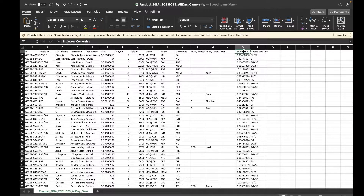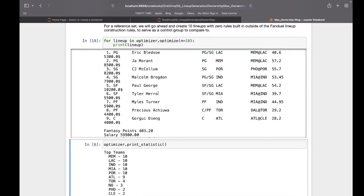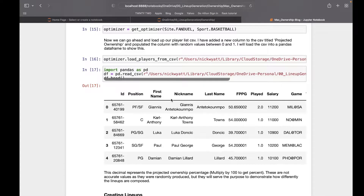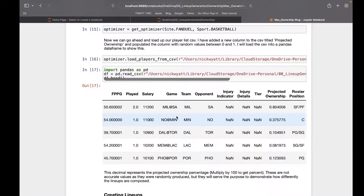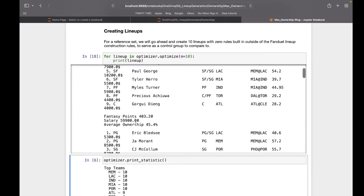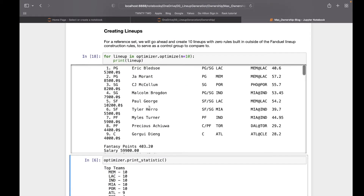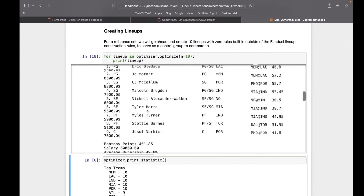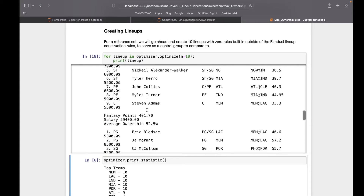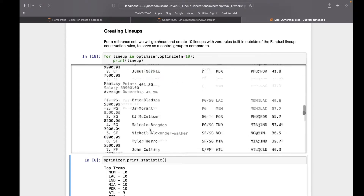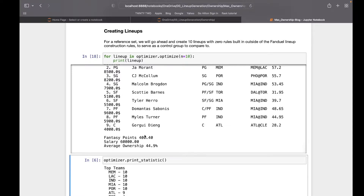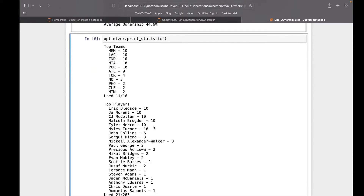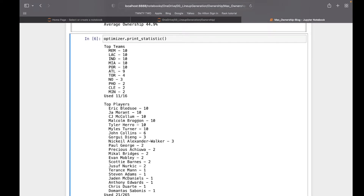"Projected ownership" is the name of the column if you want to bring it in with your players CSV. Once you have the projected ownership for each player in, you can set a minimum and max average ownership per lineup. It's important to note that the way ownership is utilized within PyDFS Lineup Optimizer is only using the average ownership for the lineup. This lineup has an average ownership of 45.4, and with no restrictions, all lineups are going to be very similar to each other — six players on all ten lineups.